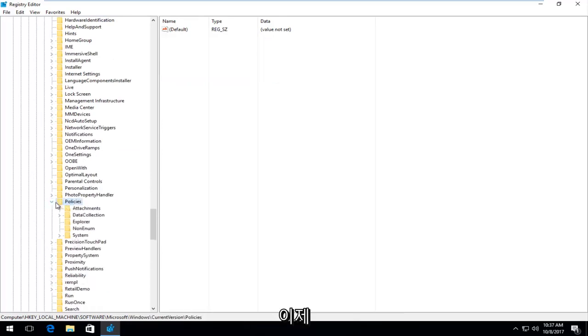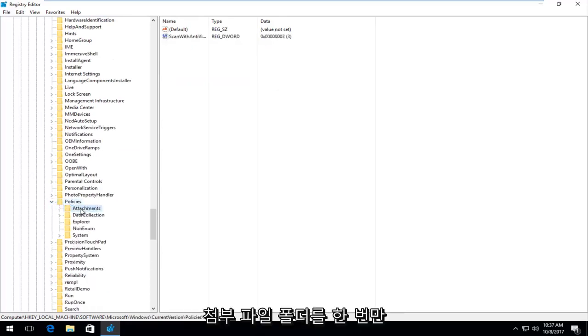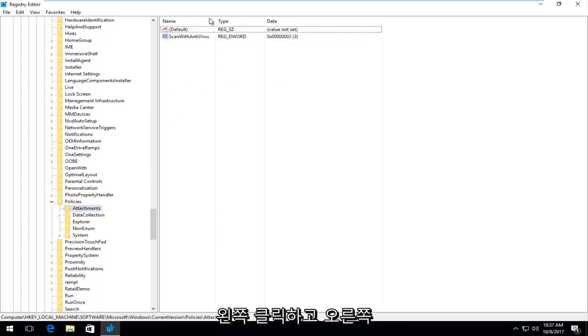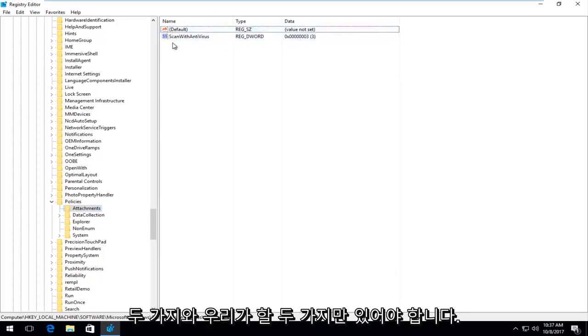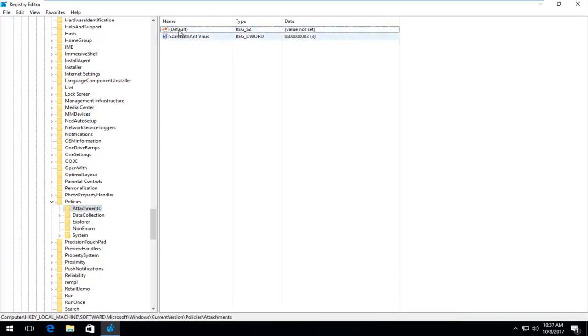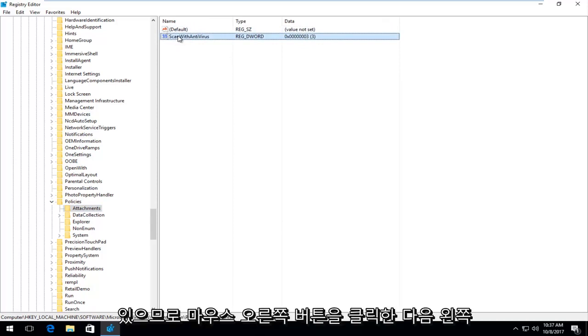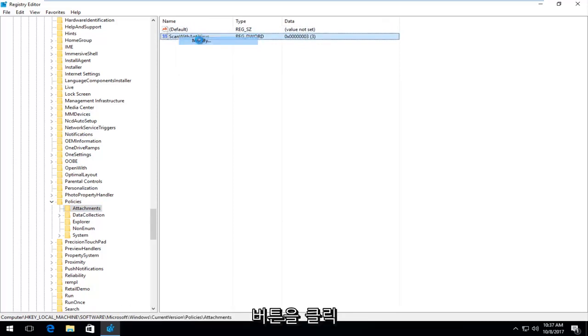And now you want to just left click on the attachments folder one time right here. And now on the right side, I'm going to just drag the name over a little bit. There's only supposed to be two things in here. And the one that we're looking for is scanned with antivirus. So you want to right click on it and then left click on modify.